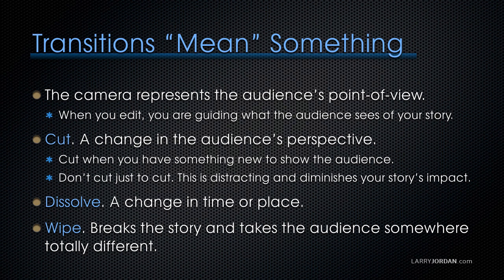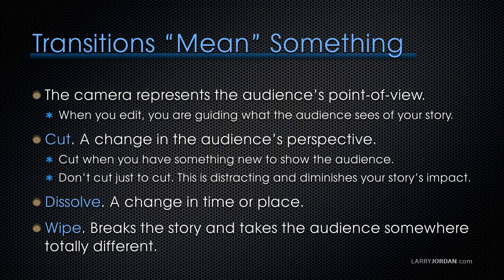Transitions actually mean something, because the camera represents the audience's point of view. When you edit, you're guiding what the audience sees of your story. A cut is a change in the audience's perspective. You cut when you have something new to show the audience. Don't cut just to cut. This is distracting and diminishes your story's impact unless you want to be distracting.